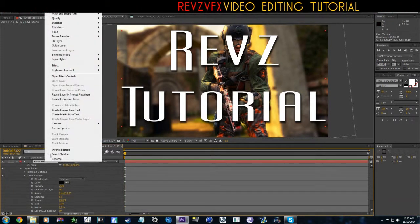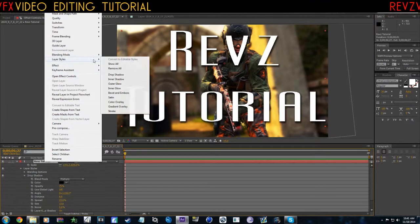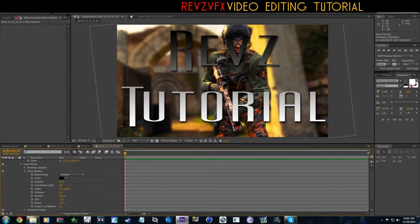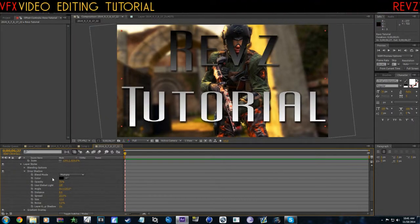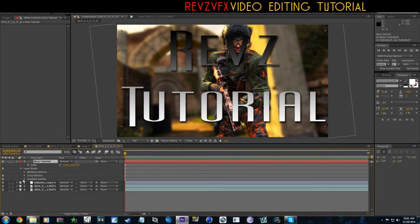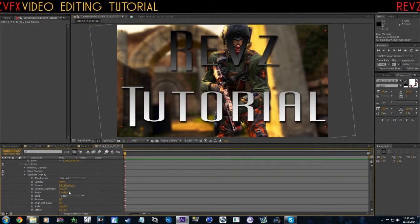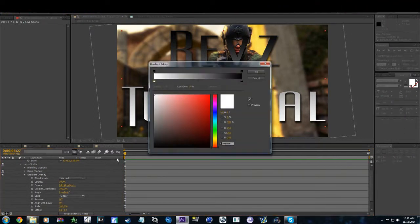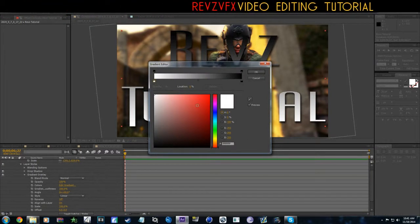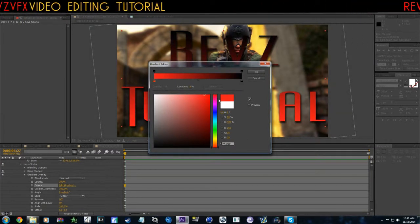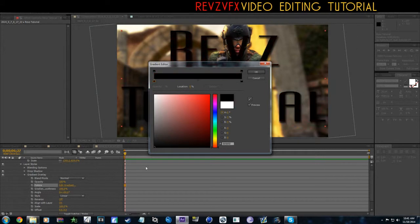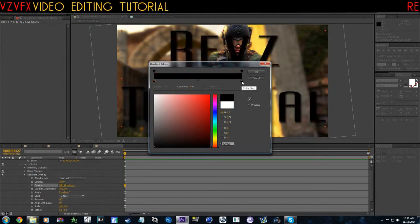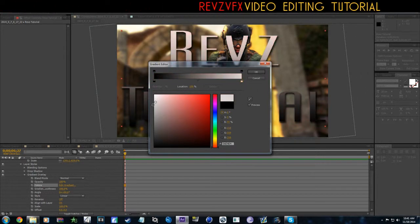If you want, you can use a gradient. Go to Layer Styles and go to Gradient Overlay. As you guys see, that is going to make a gradient over the text. You can go to Colors, edit the gradient, you can switch the colors, invert it a little bit.